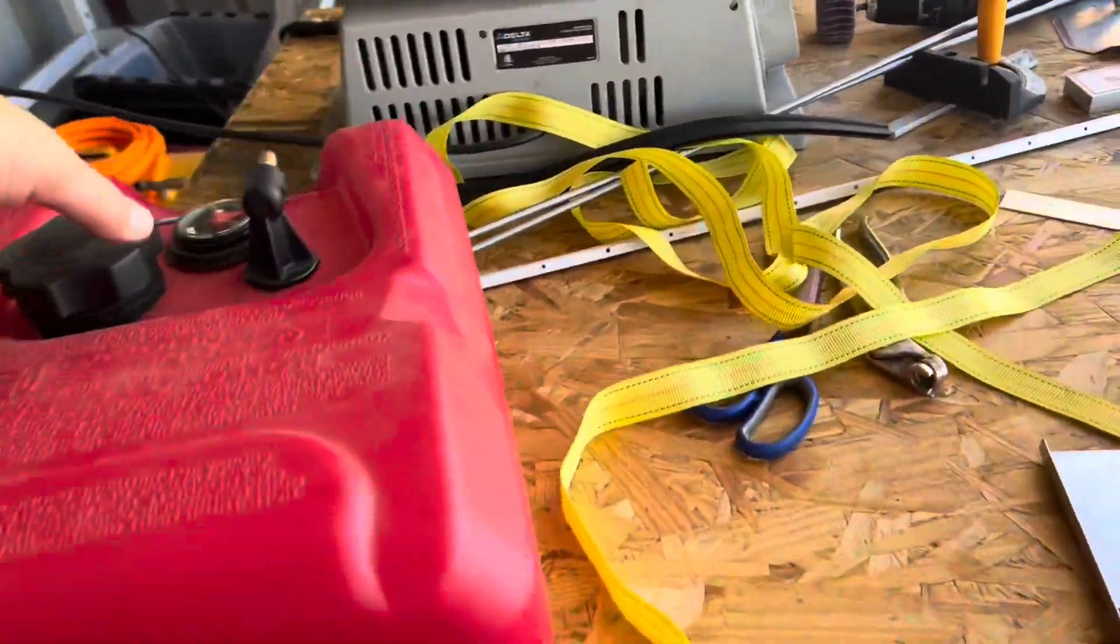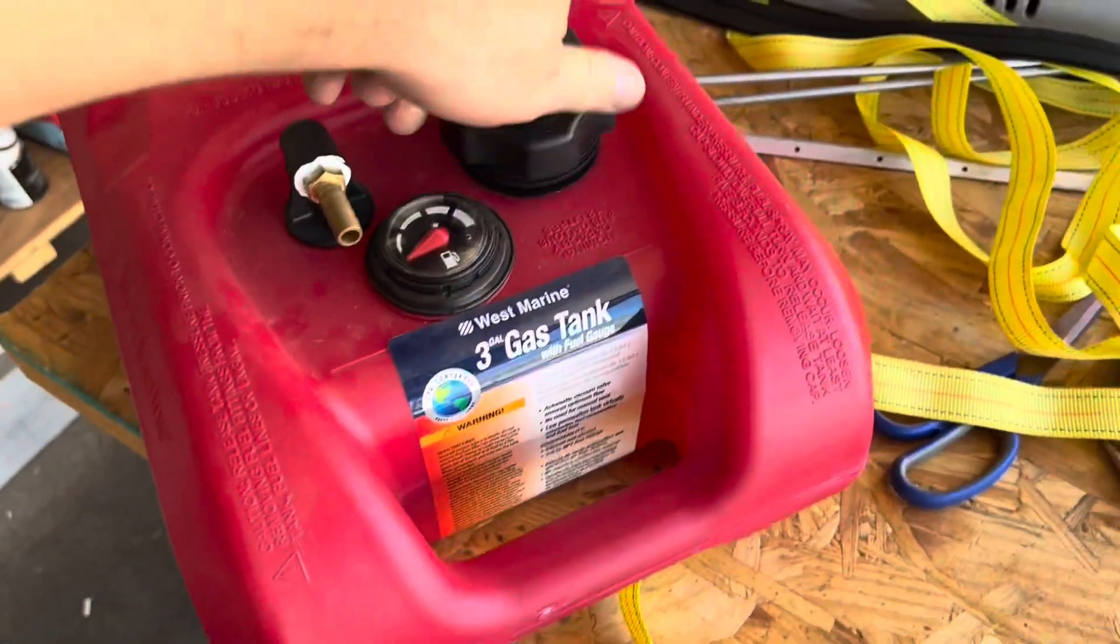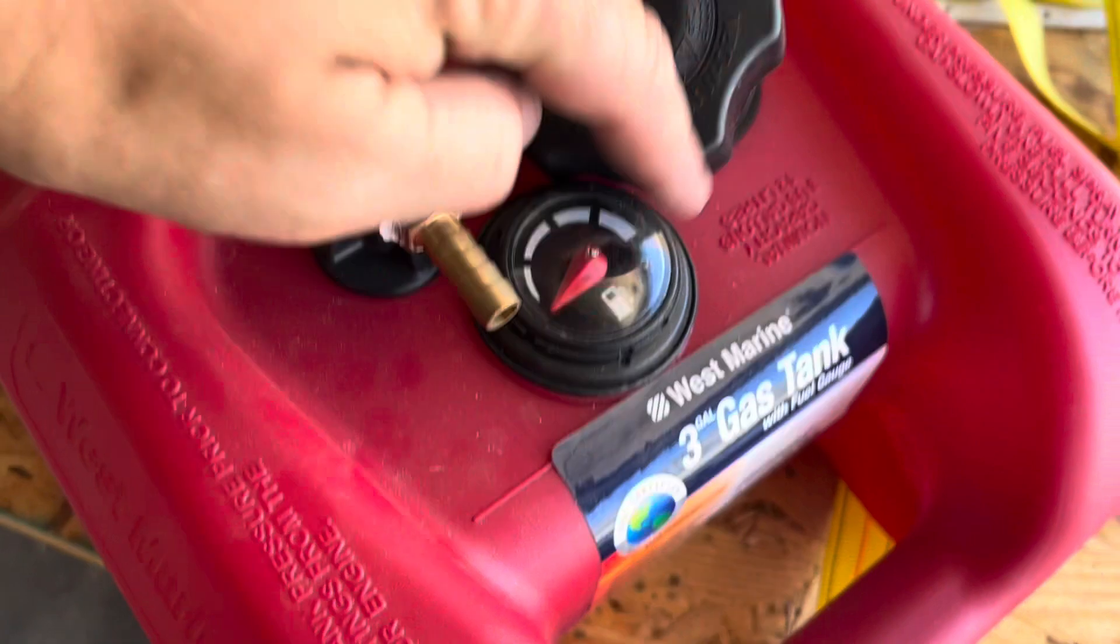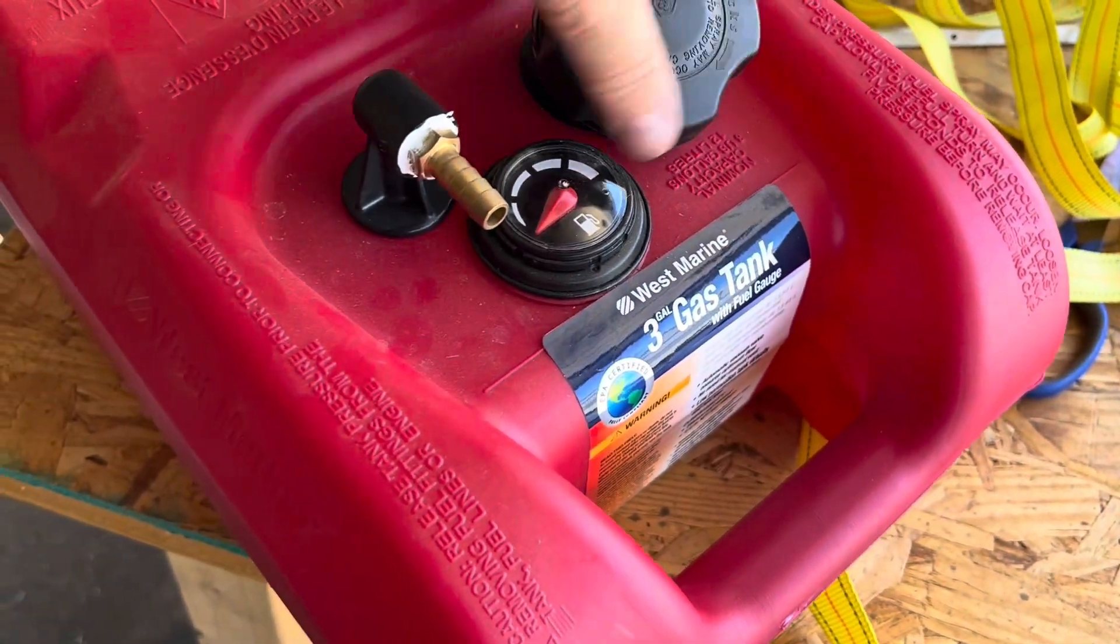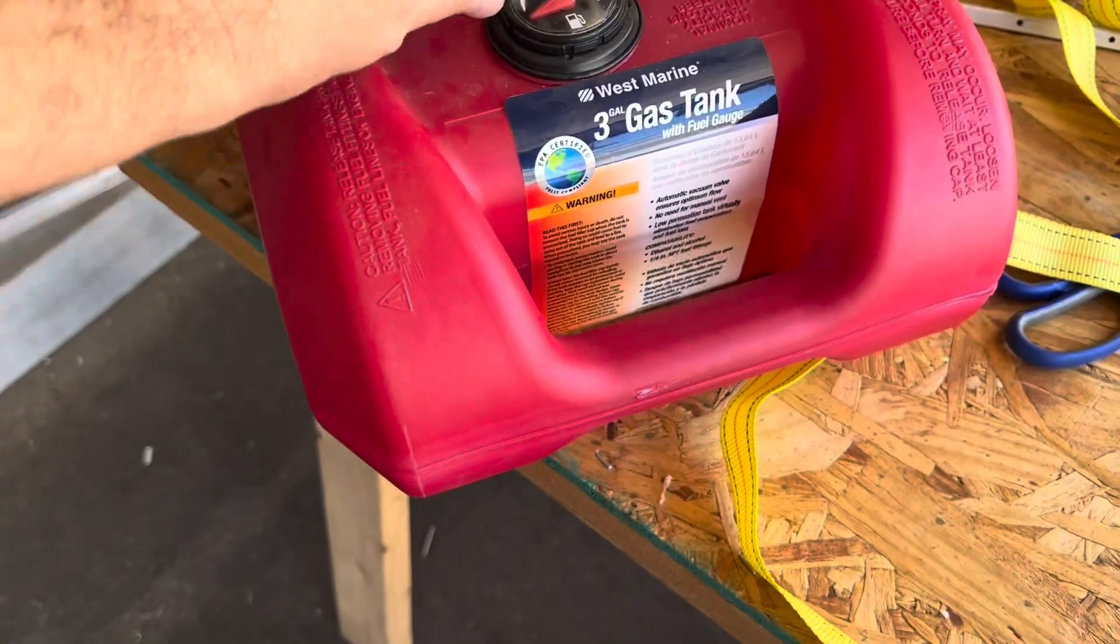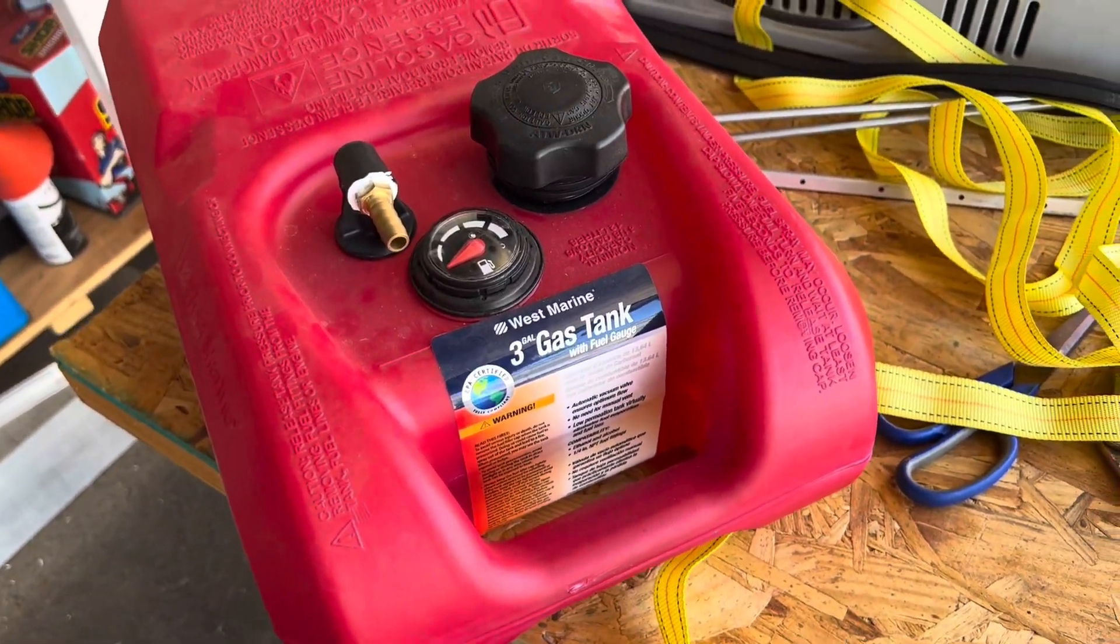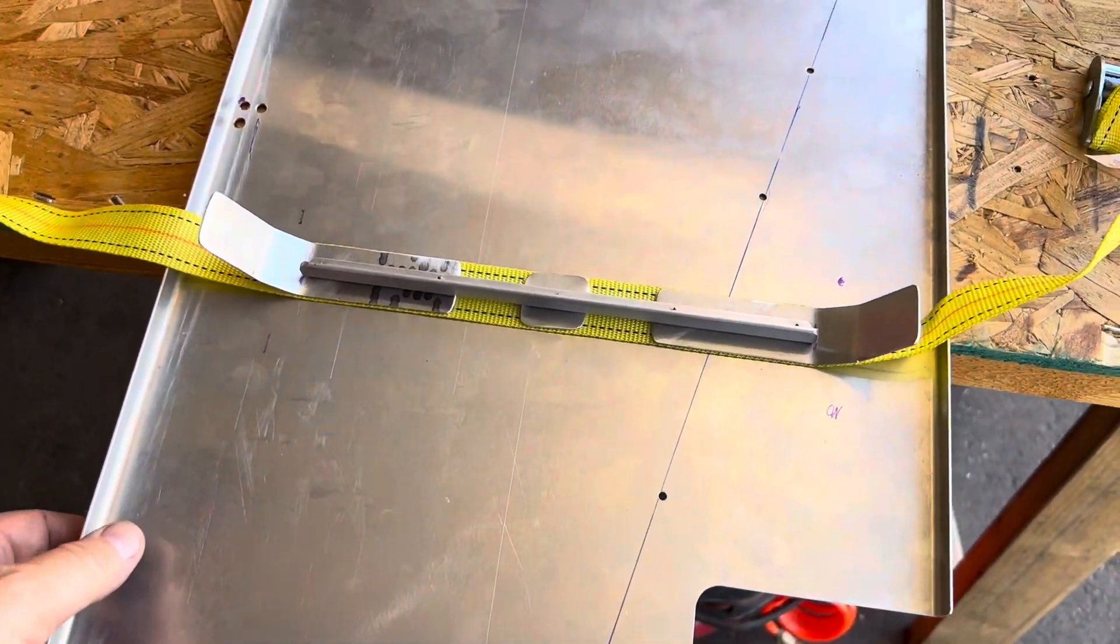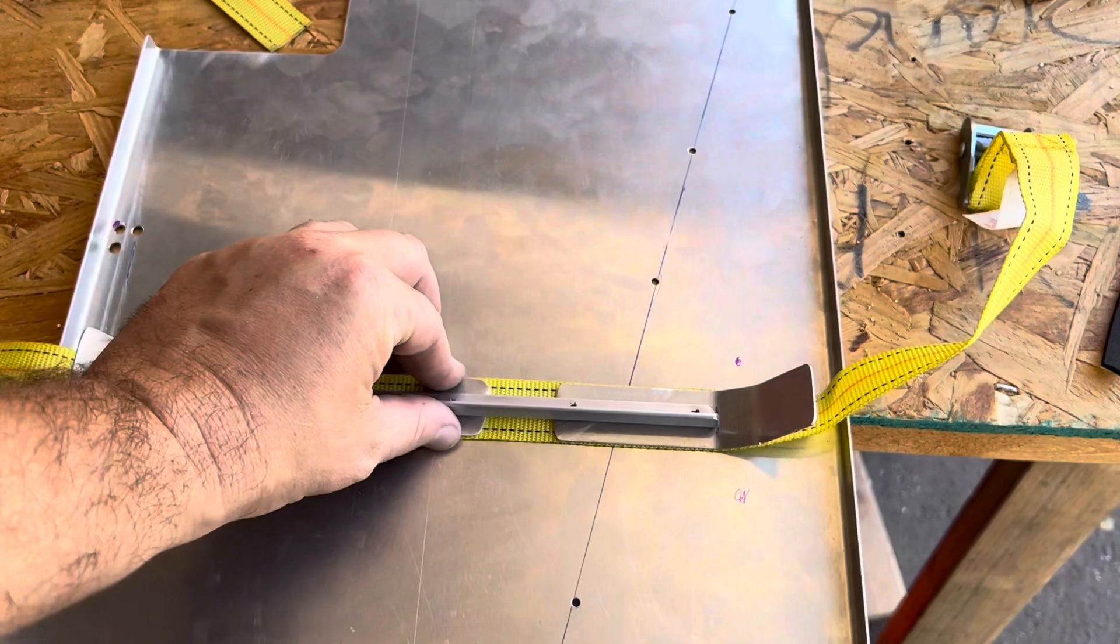I got a three gallon West Marine gas tank. It's already got a cap at the top. It's got a little gauge here. It's got a quarter inch pipe thread. So I think it's like five sixteenths or three eighths hose, which is the hose with my smoke system pump.